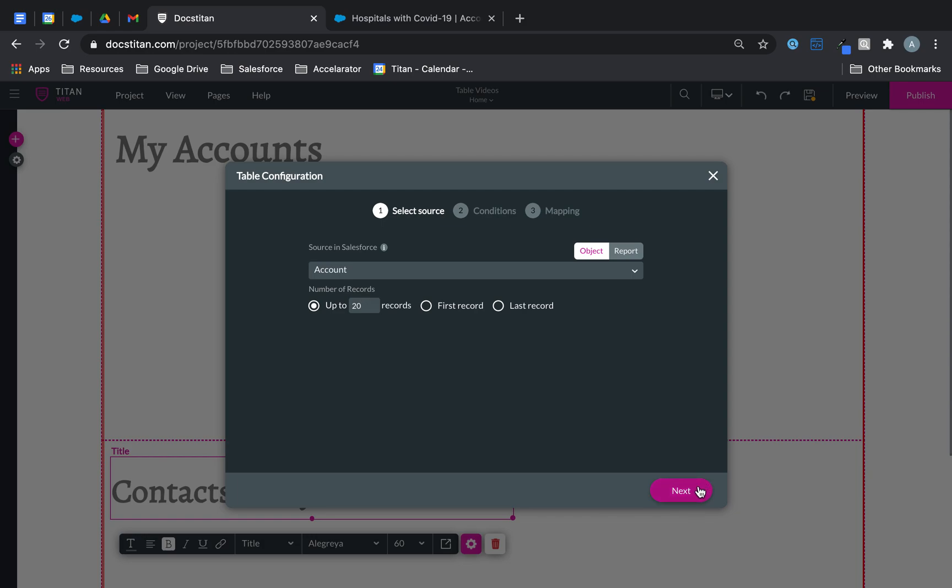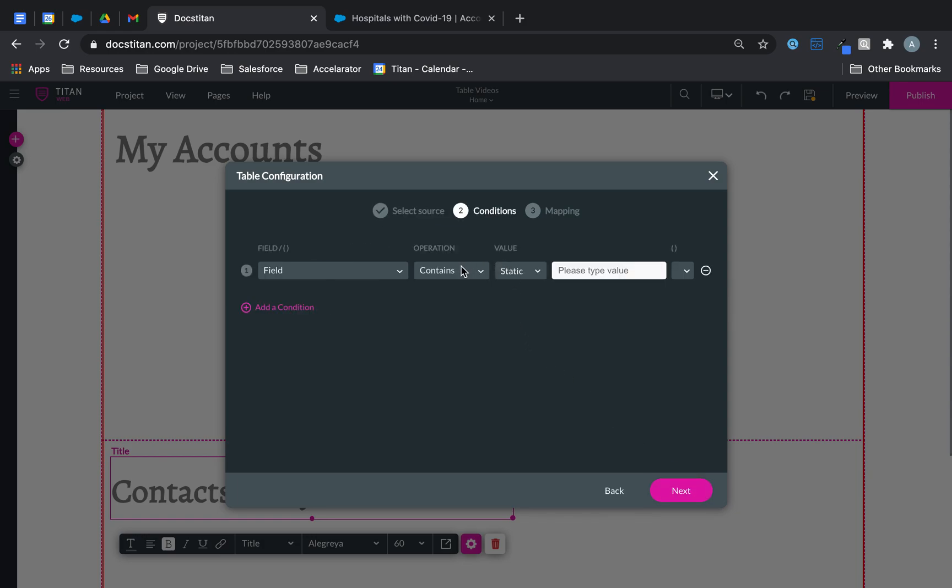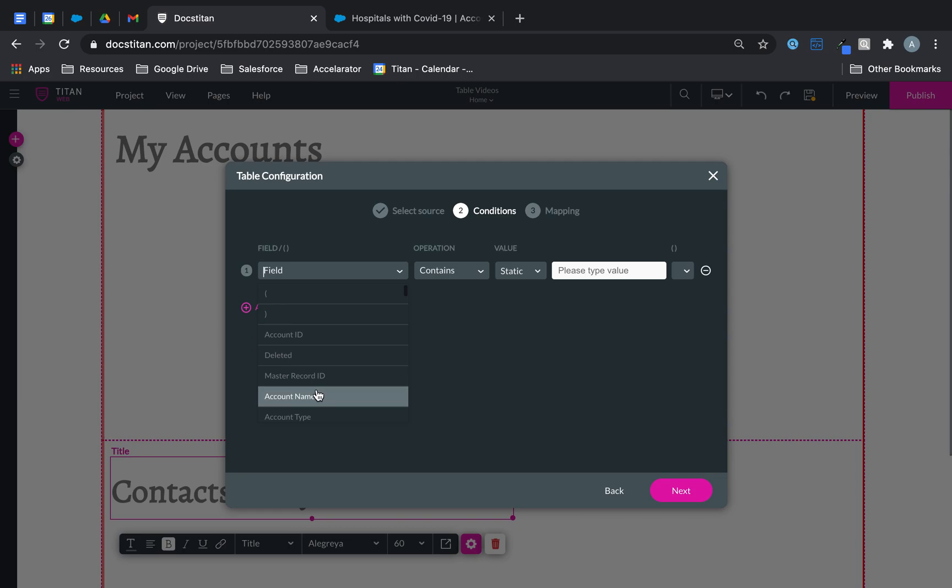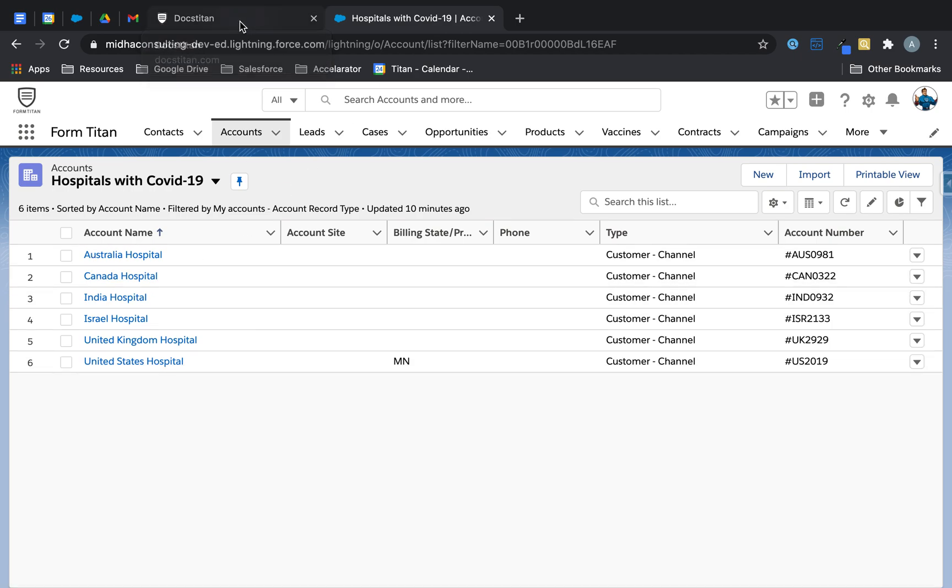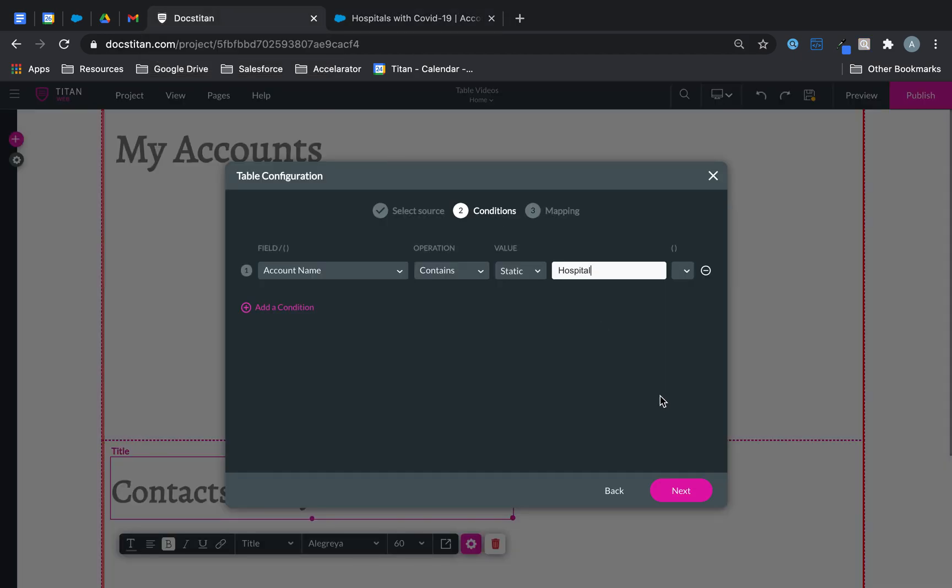Account—I'll bring up to 20 records and I'm going to put a little condition that account name must contain the keyword 'hospital.' So I've got a few here that we can use and they all have contacts so it'll be easier to explain.